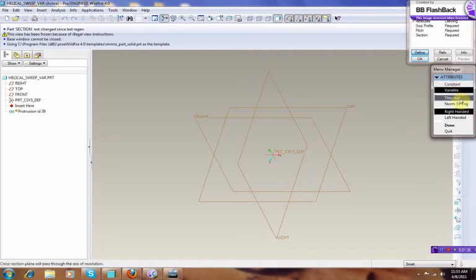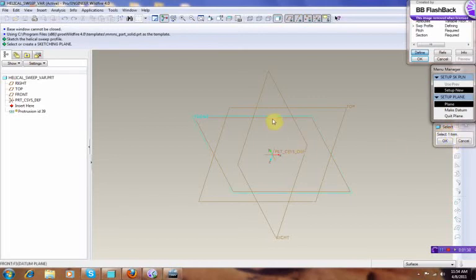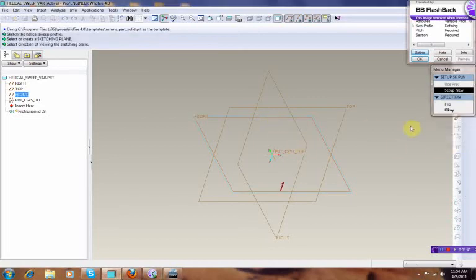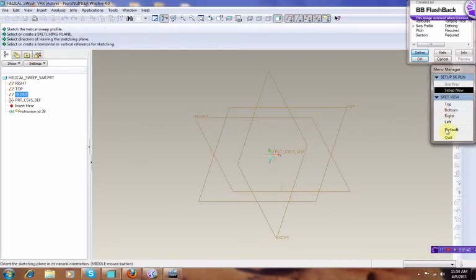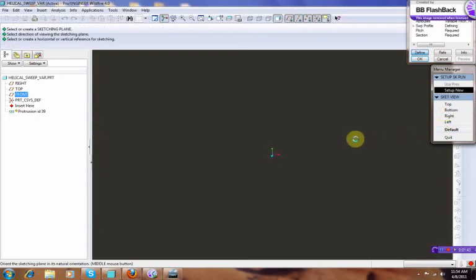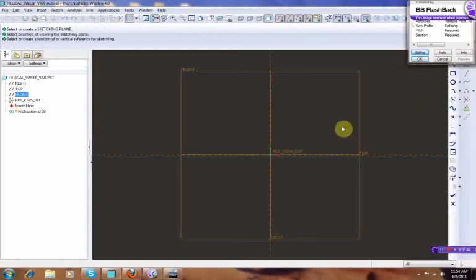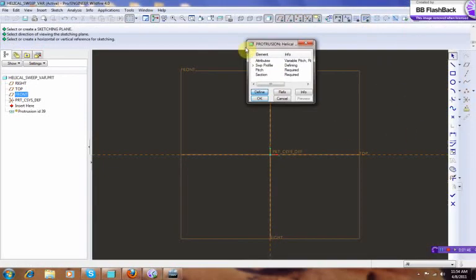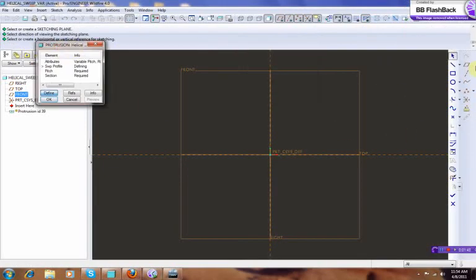Select True Axis, Right Handed, Done. Now you select your front datum. Then default. And from here on you basically put your central line.